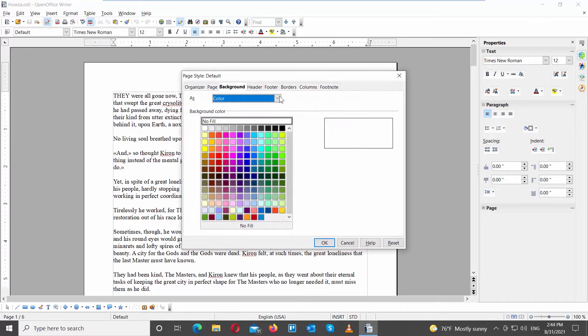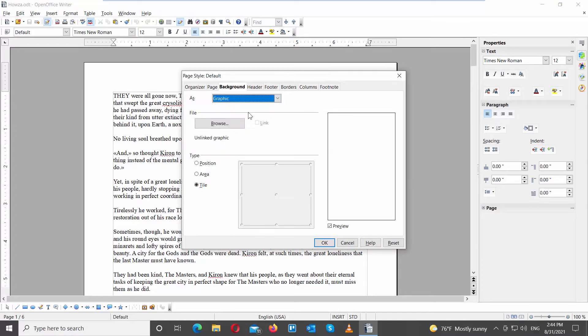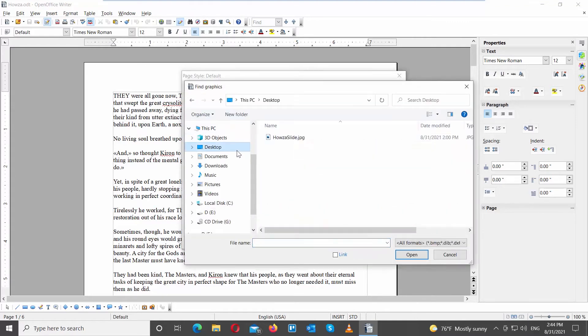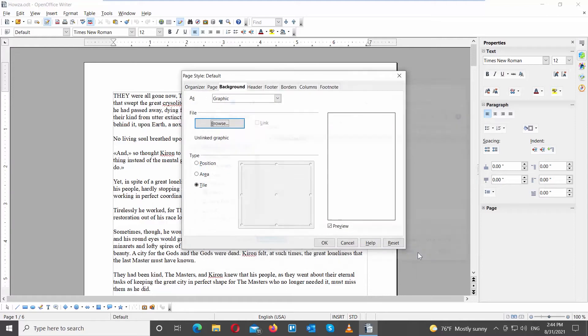Go to Background tab. Set as to Graphic. Go to File and click on Browse. Select the watermark file that you need. Click on Open.